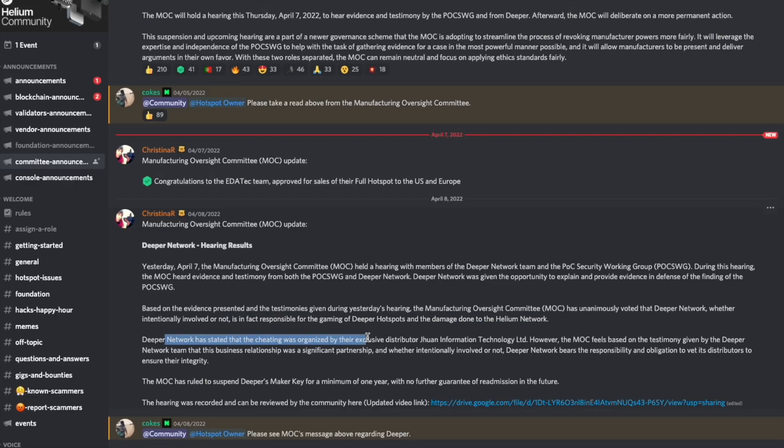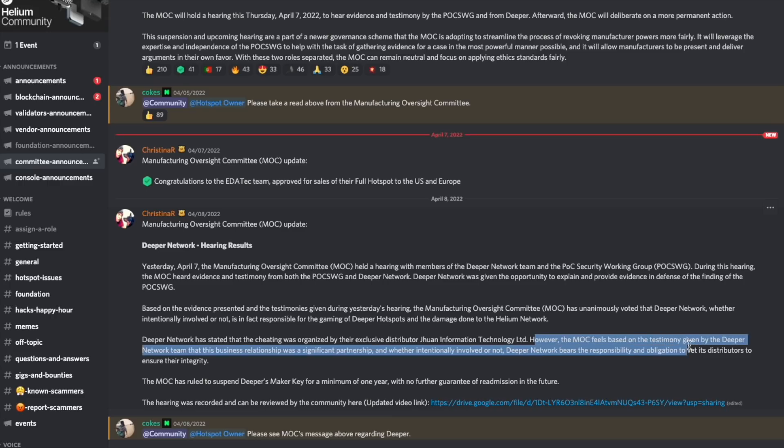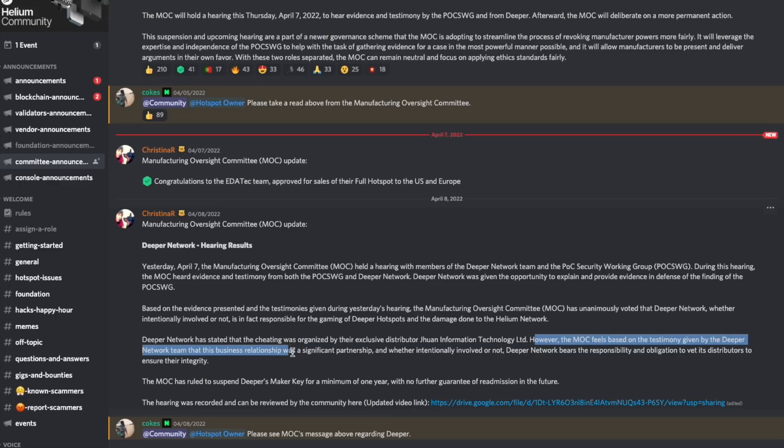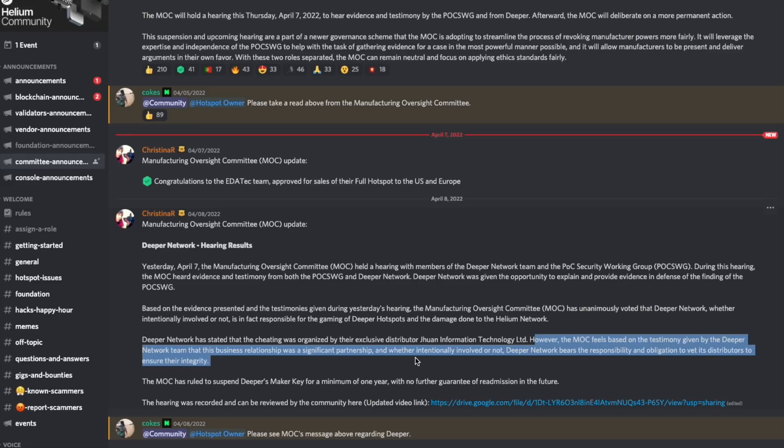Deeper Network has stated that the cheating was organized by their exclusive distributor. However, the MOC feels based on the testimony given by the Deeper Network team that this business relationship was a significant partnership and whether intentionally involved or not, Deeper Network bears the responsibility and obligation to vet its distributors to ensure their integrity.